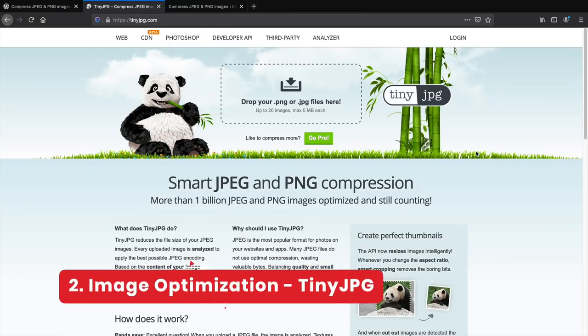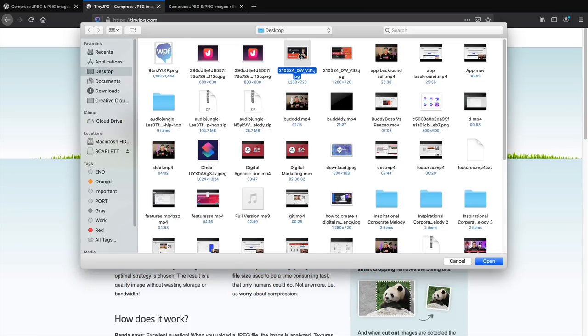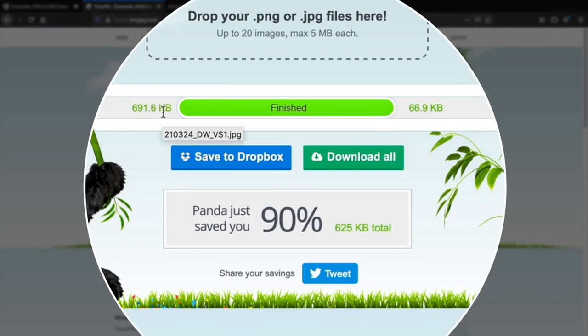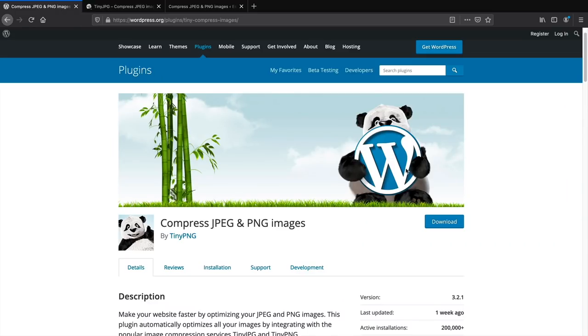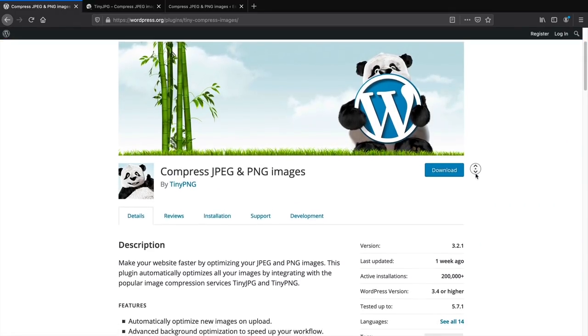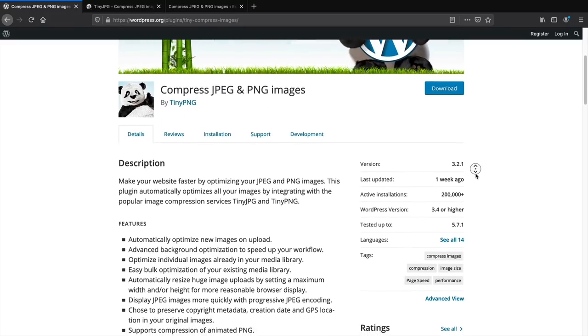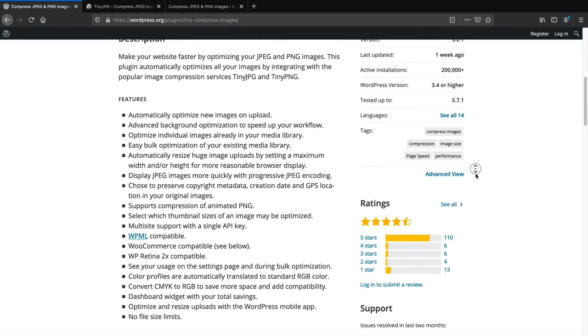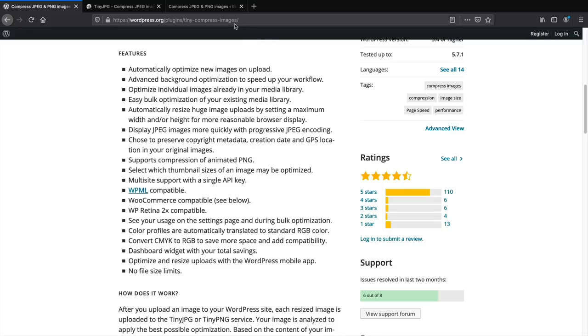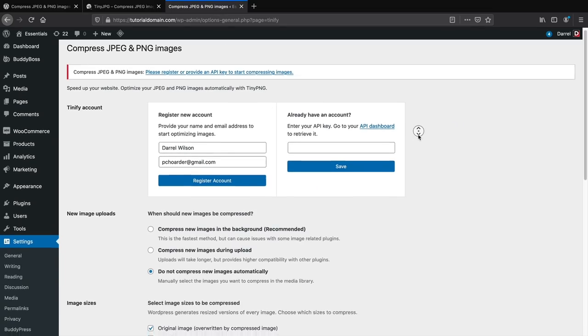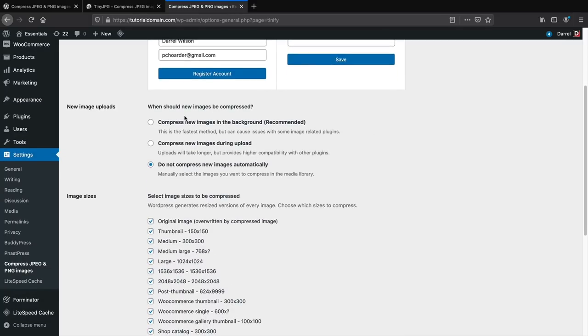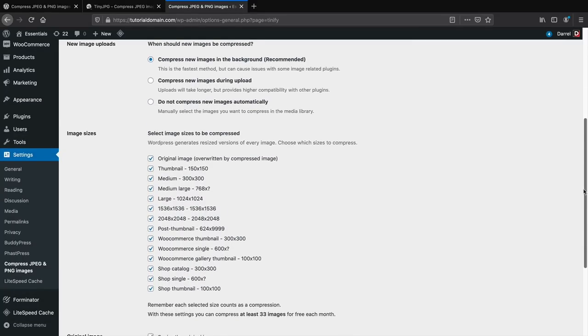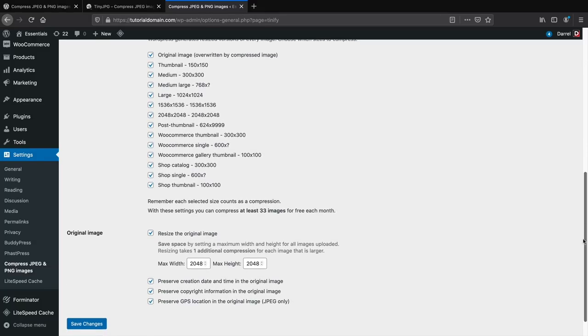Number two, image optimization. The TinyJPEG plugin is the number one rated online service to optimize images. They recently created a plugin that lets you optimize within the WordPress dashboard, making it easy to shred all the fat on your images. You'll need to register your API key in the plugin settings. You can also visit their website and optimize manually.